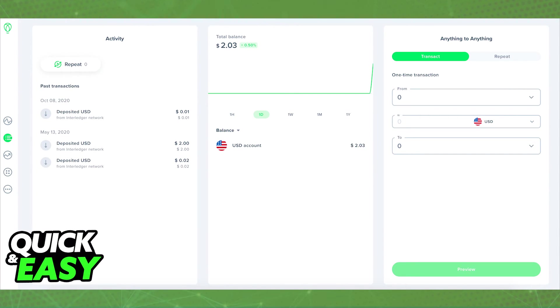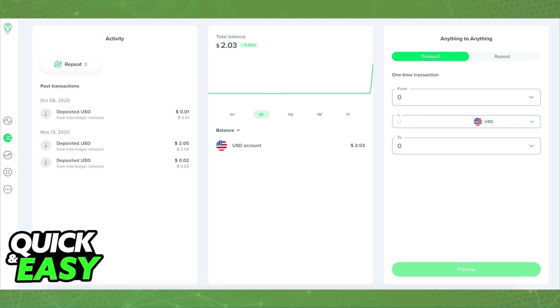Using that wallet address in Uphold, you can select the crypto asset that you'll be receiving, enter the amount, the network, and paste the wallet address to where the crypto is going to get transferred to inside of your Ledger.